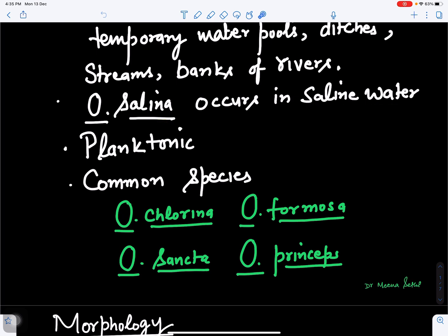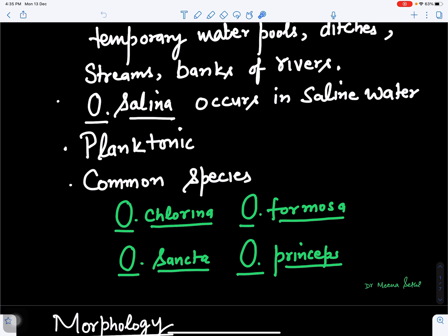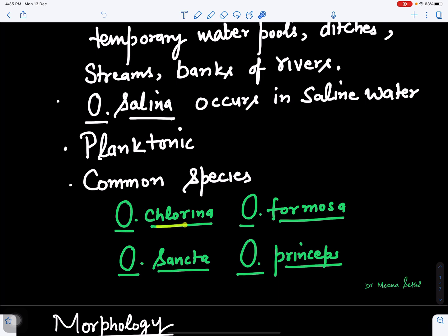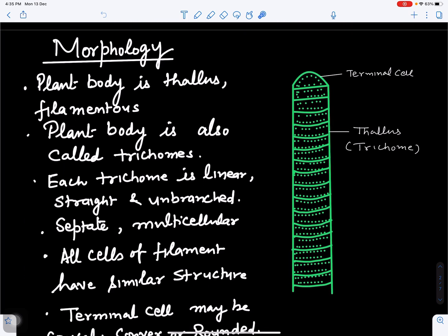Some species are also found in marine water, and some float on the surface of water — these are called planktonic in nature. Common species of Oscillatoria include Oscillatoria chlorina, Oscillatoria formosa, Oscillatoria sancta, and Oscillatoria princeps.